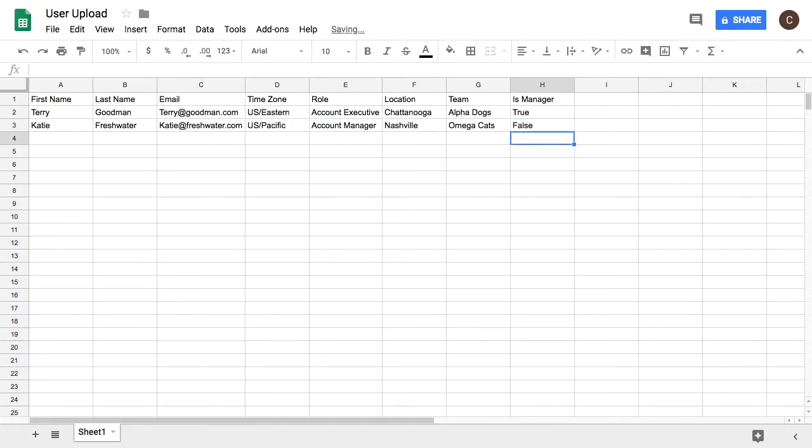Time zones also need to be formatted as US slash Eastern instead of just Eastern. A list of database time zones is given in the description.